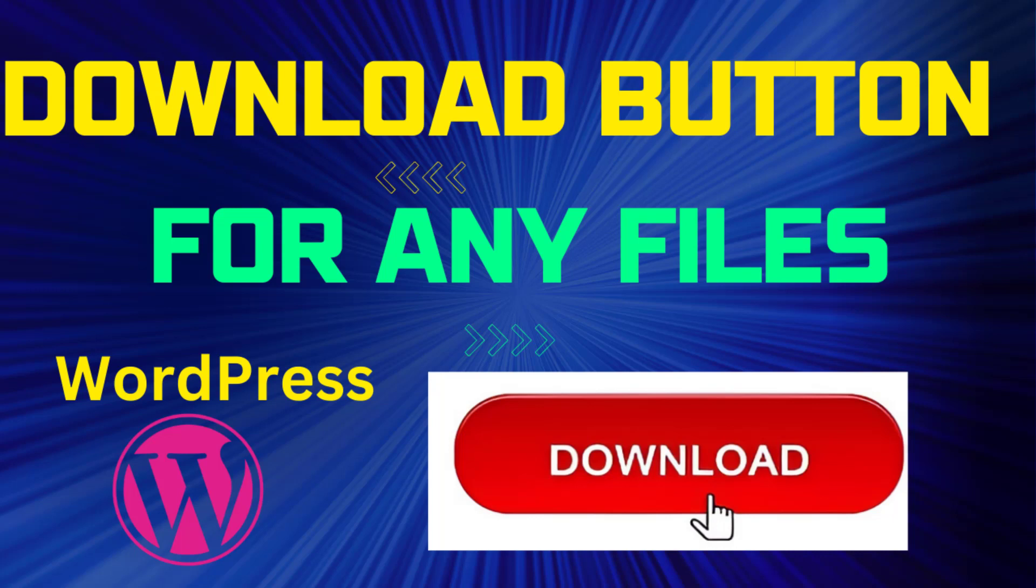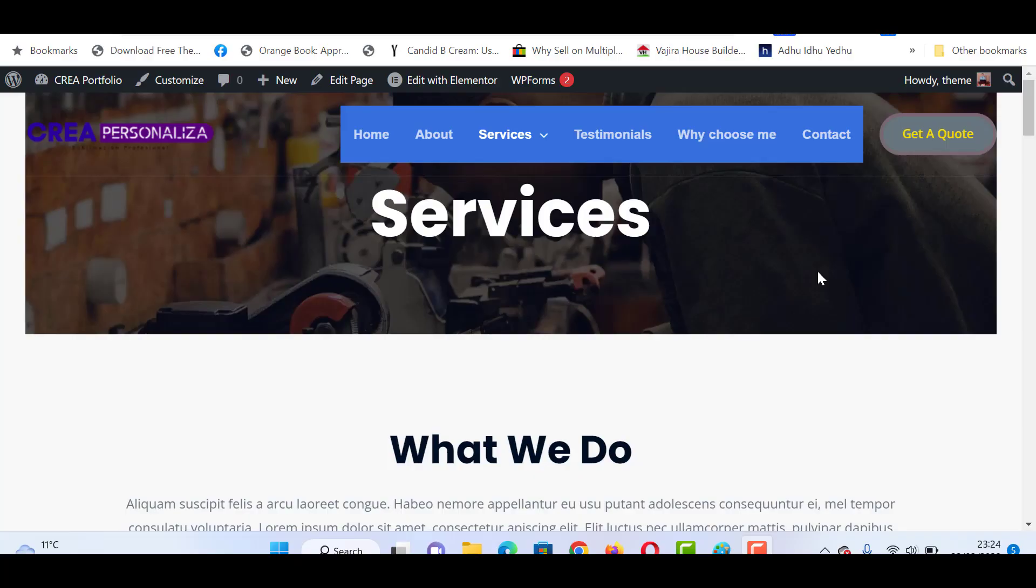Hello everyone. In this video, we will see how to create an instant download button for any files in a WordPress website. First, go to your WordPress dashboard and select a preferred page where you want to add a download button.